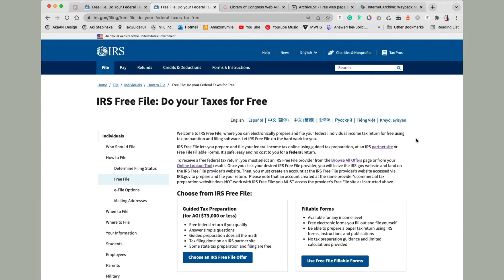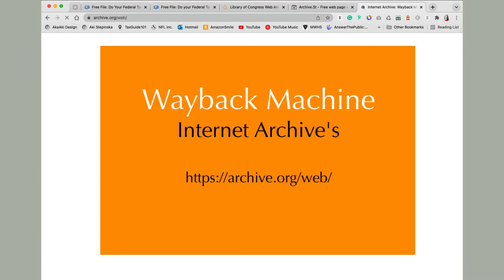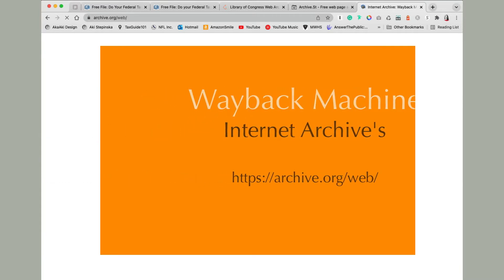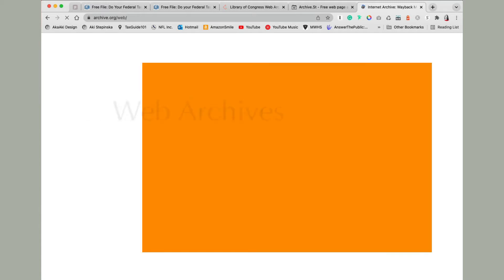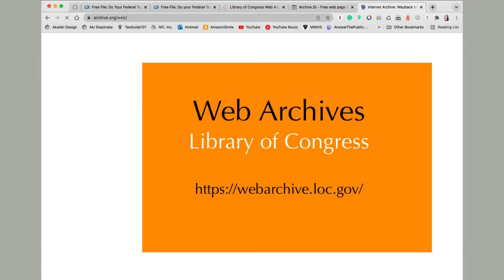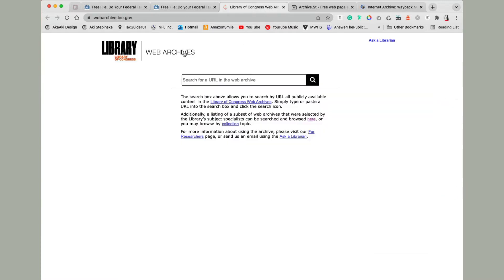One tool that I use is the Wayback Machine, but that tool often crashes. Like right now it has been loading and then basically it's crashing all the time. So another alternative option is the Library of Congress web archives, and this is a pretty good tool.